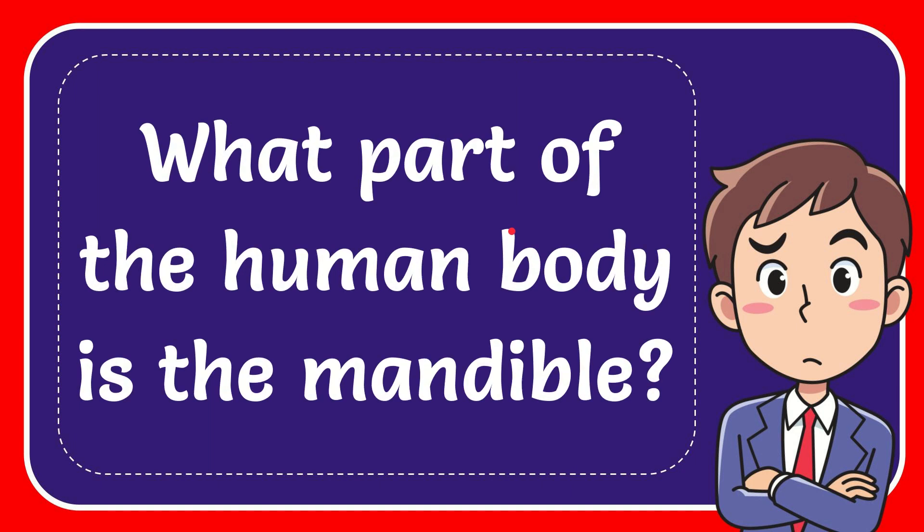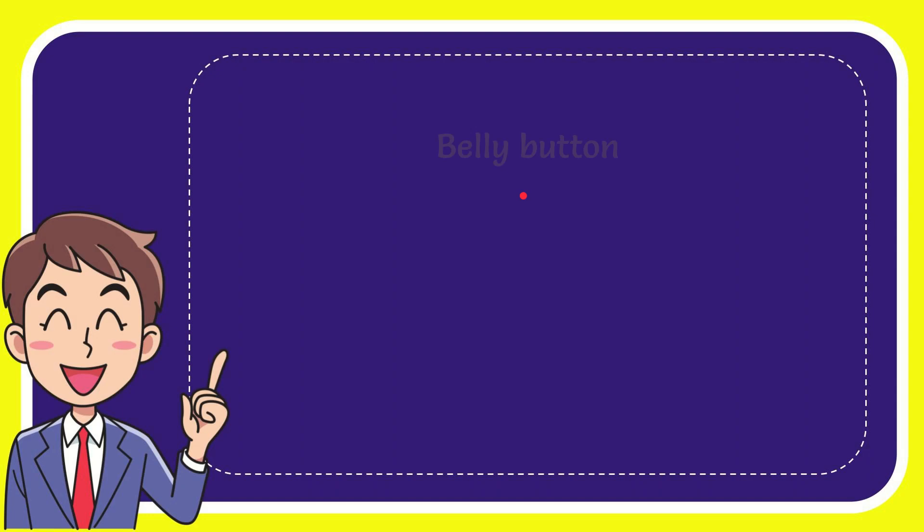In this video, I'm going to give you the answer for this question. The question is: what part of the human body is the mandible? I'll give you a list of options, and here's the list of the options.